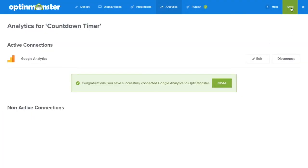As always, make sure to save. And next I'll show you how to see your conversion analytics directly from your OptinMonster dashboard.